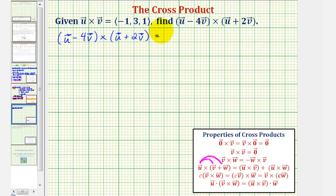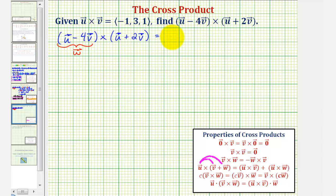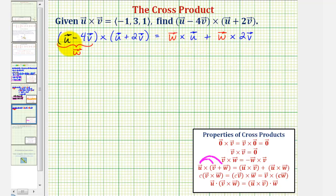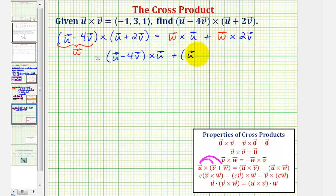Looking at our problem, the property doesn't seem to fit exactly, but if we take vector u minus four times vector v as just some resultant vector — call it vector w — we can think of this as vector w cross with the sum of the two remaining vectors. Expanding, this gives us vector w cross with vector u, plus vector w cross with two times vector v. Substituting back, we have vector u minus four times vector v, crossed with vector u, plus vector u minus four times vector v, crossed with two times vector v.